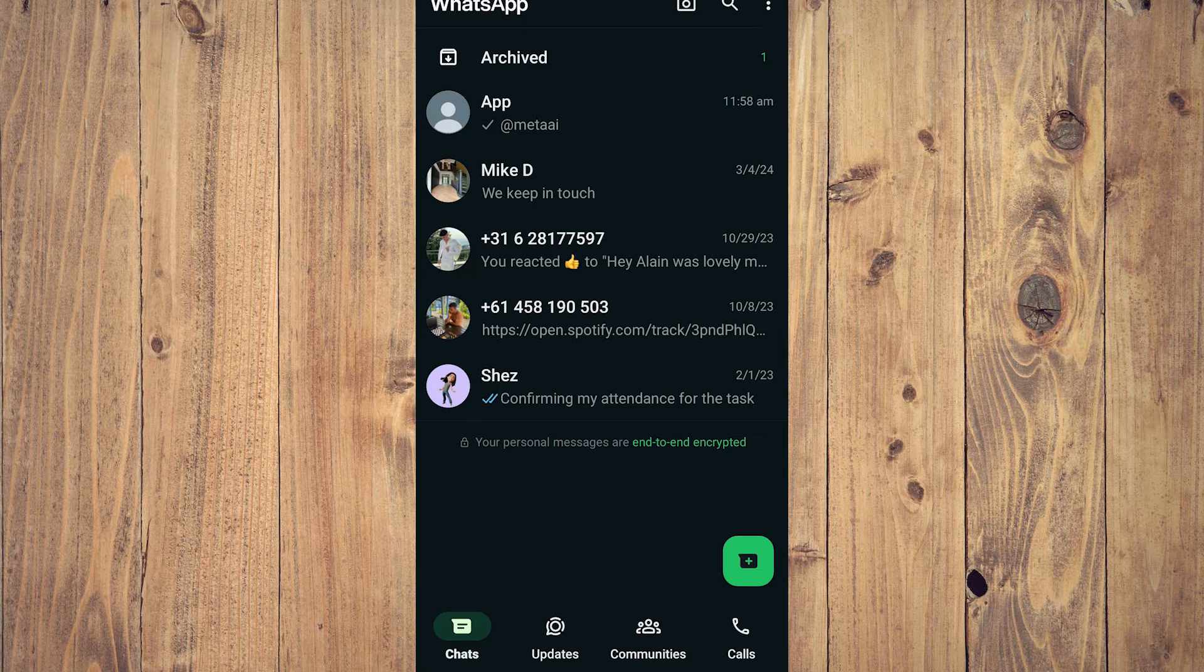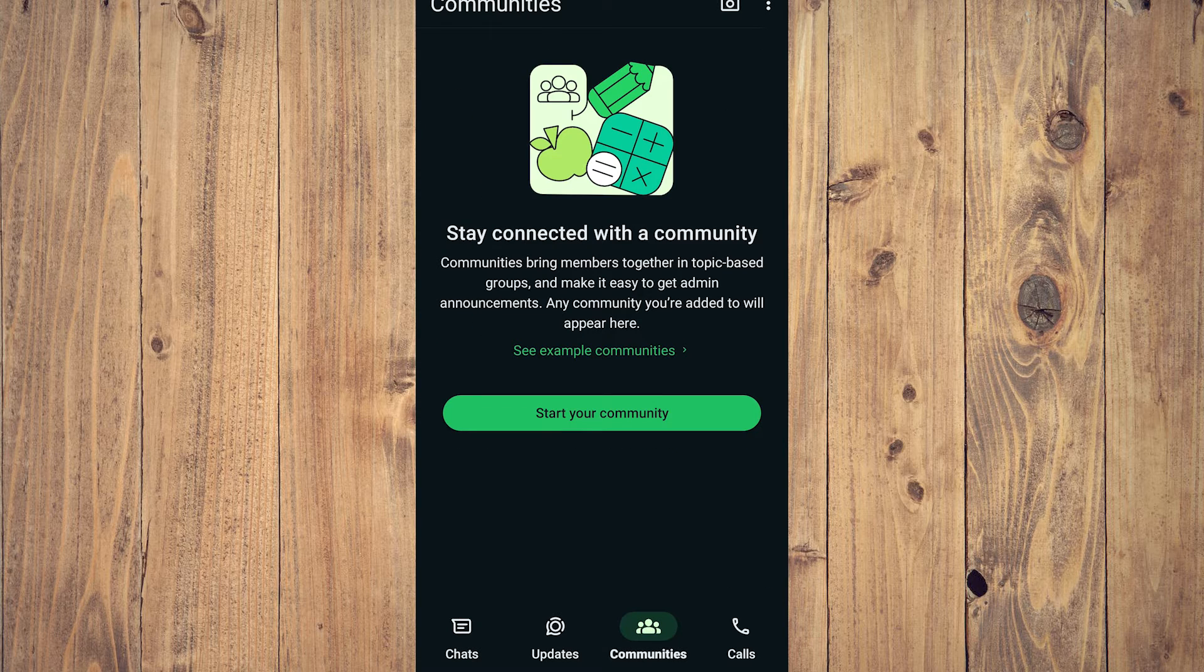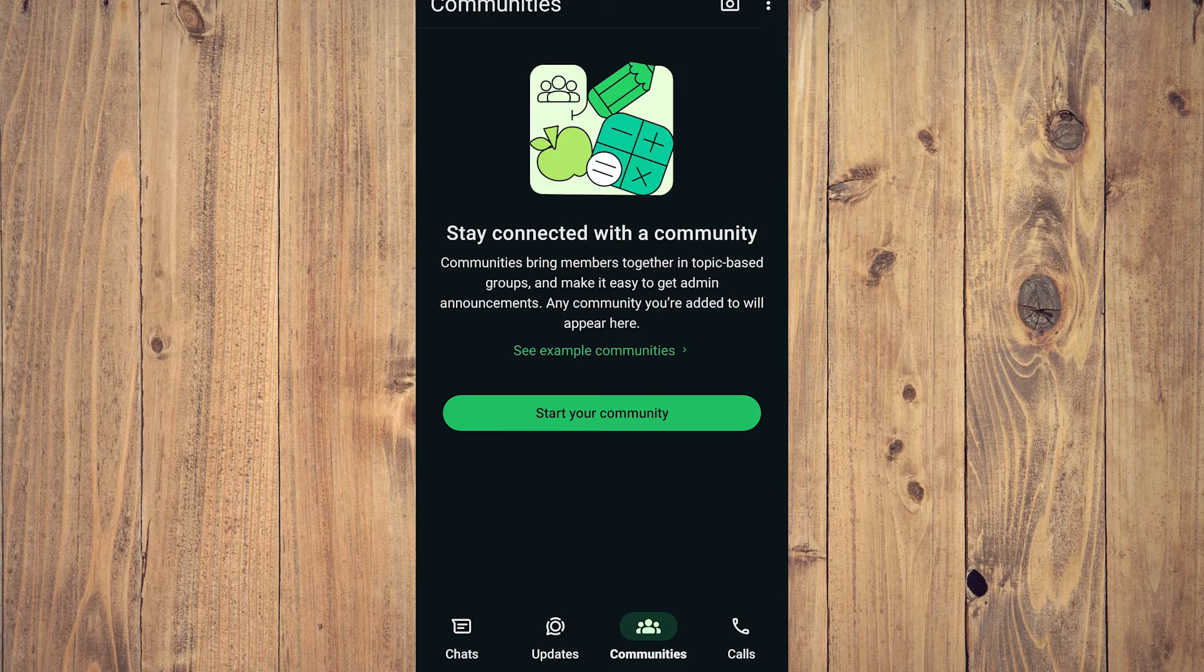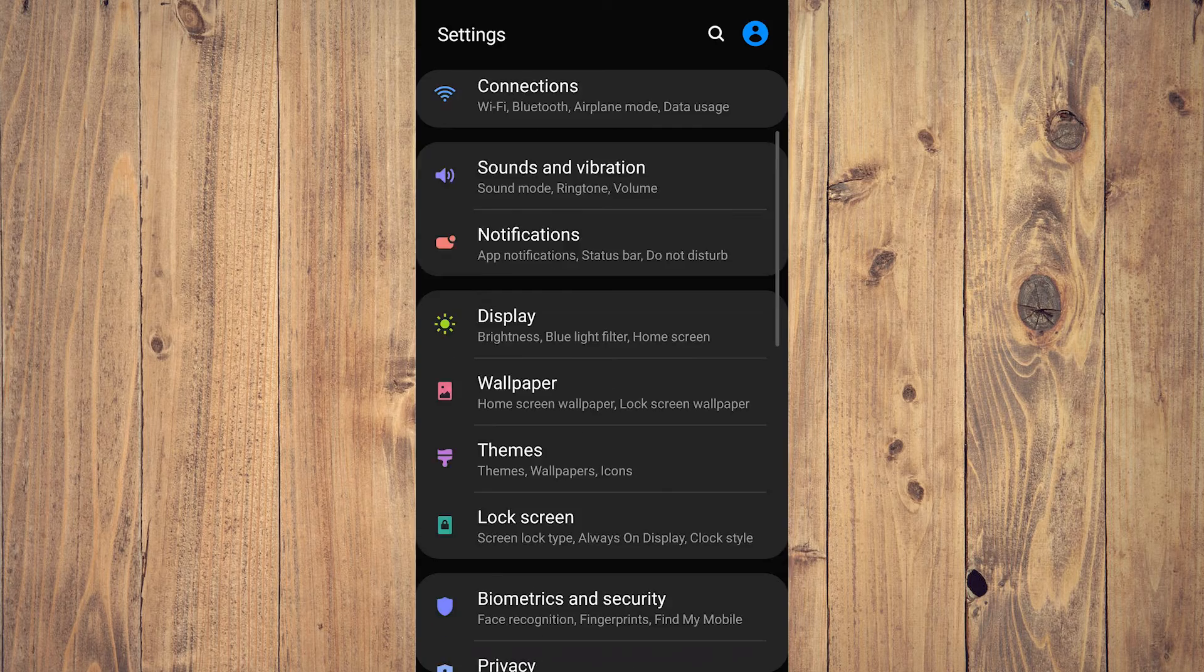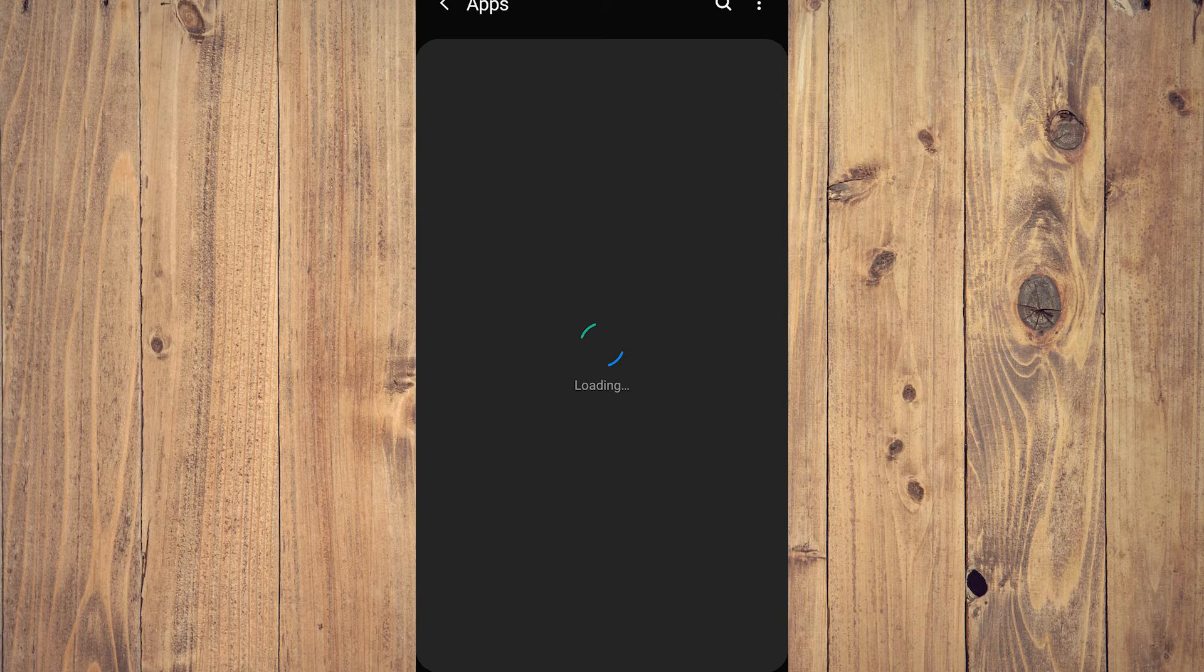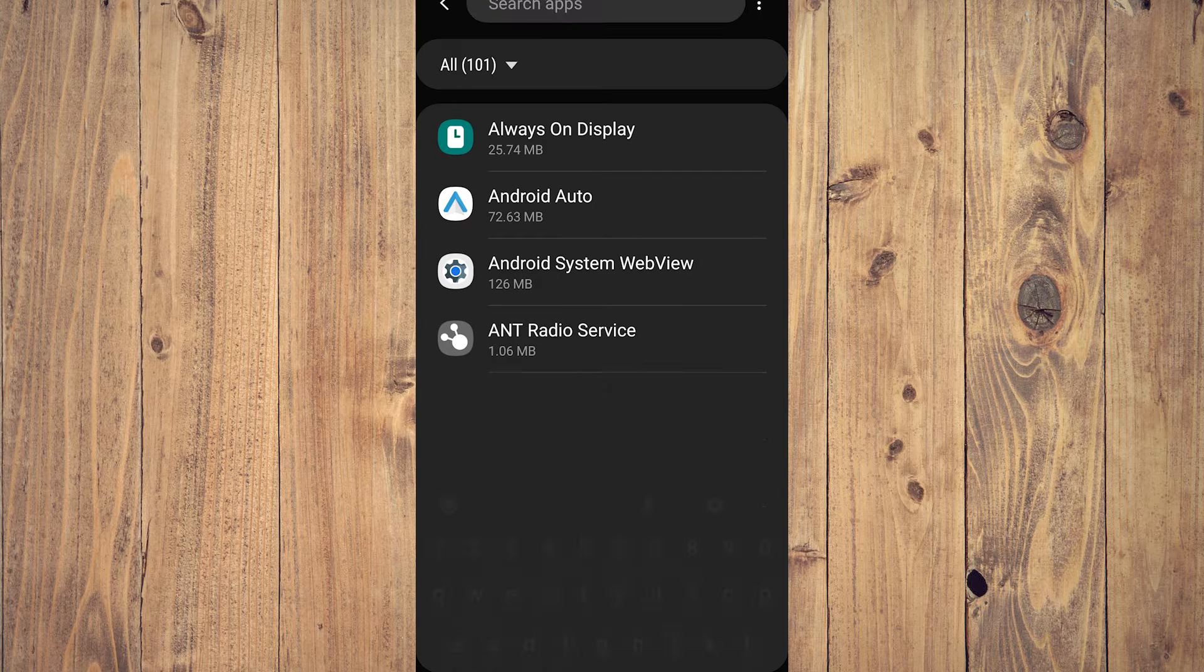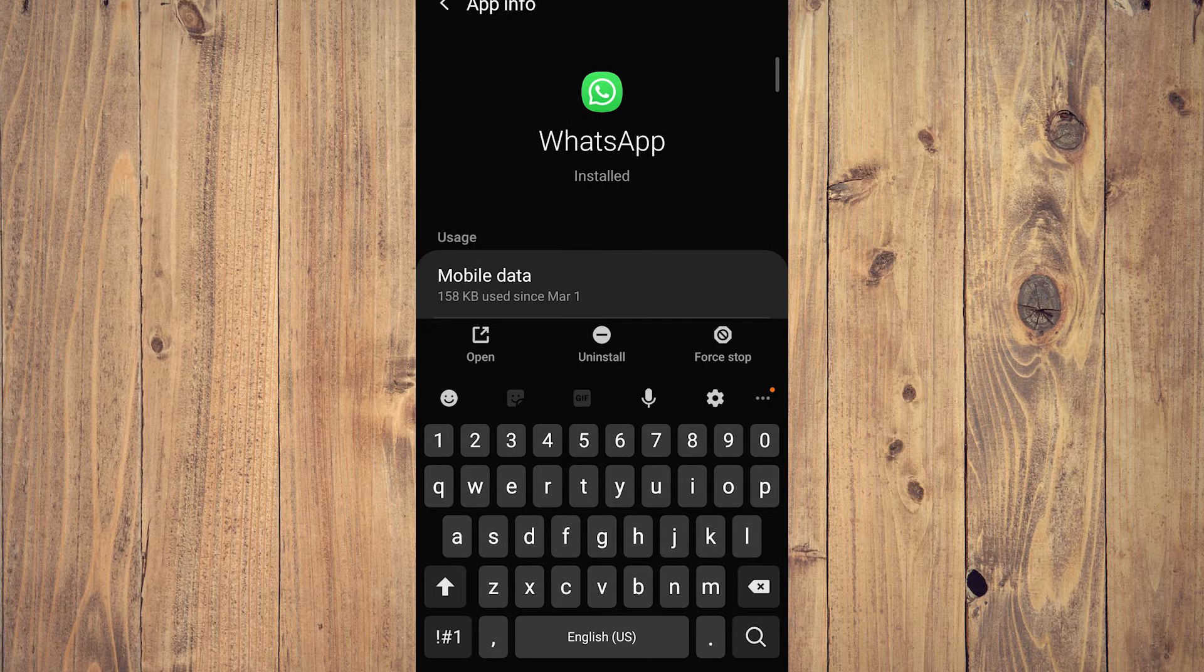The only way for you to really remove or delete it is by just doing what I'm going to do now, which is go to your apps—Android or Apple device—search for WhatsApp, and then tap on WhatsApp.